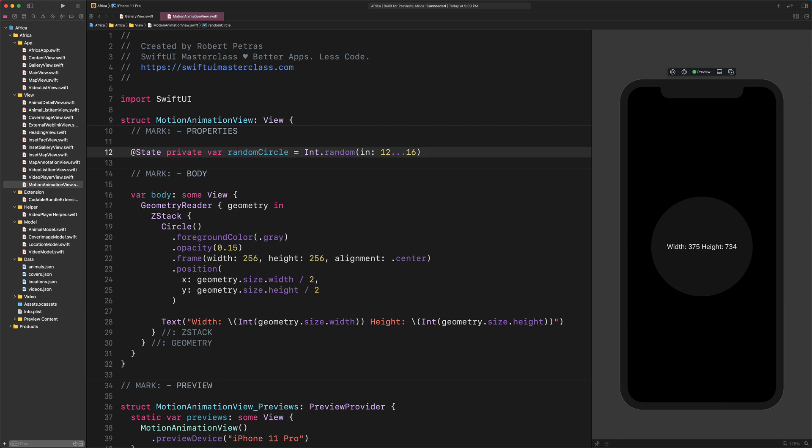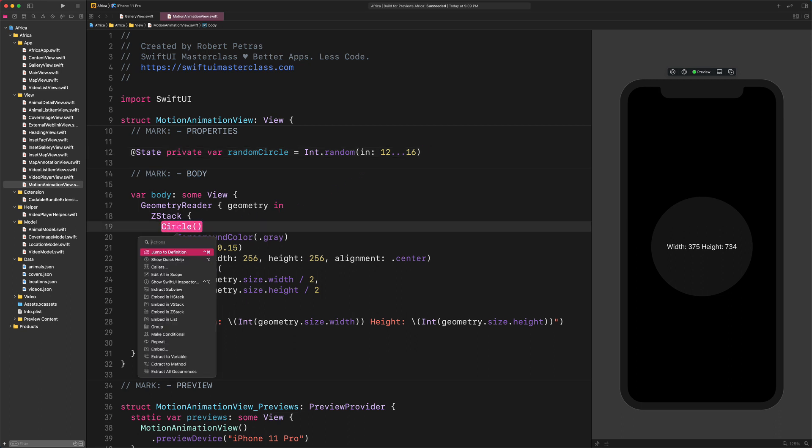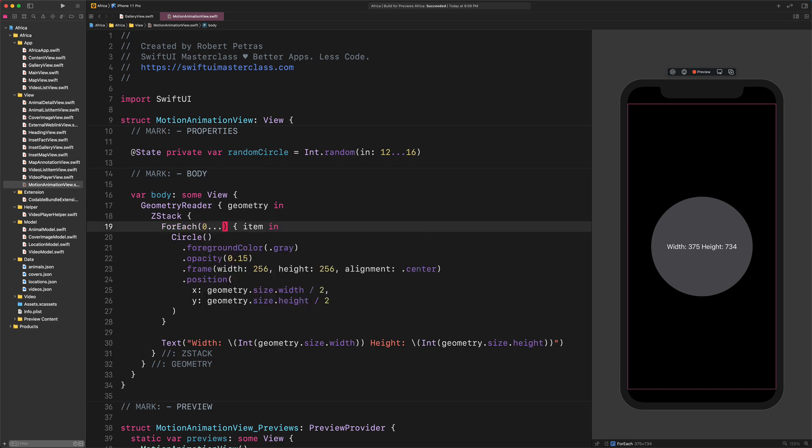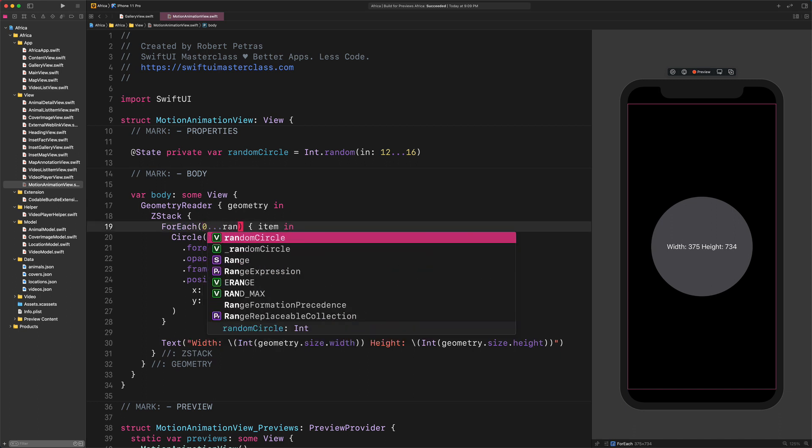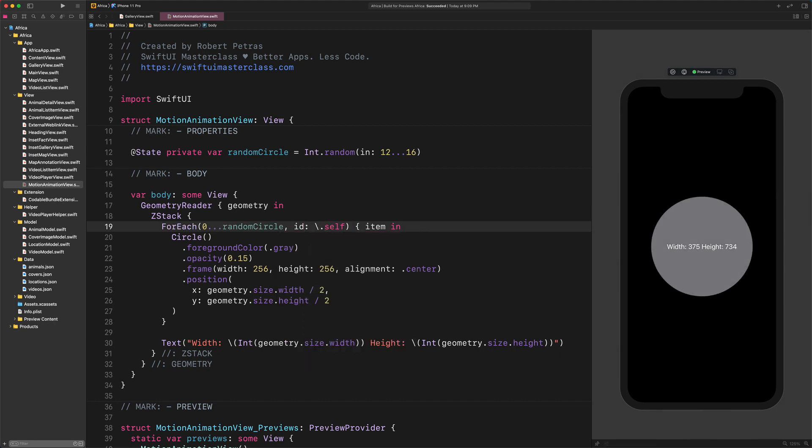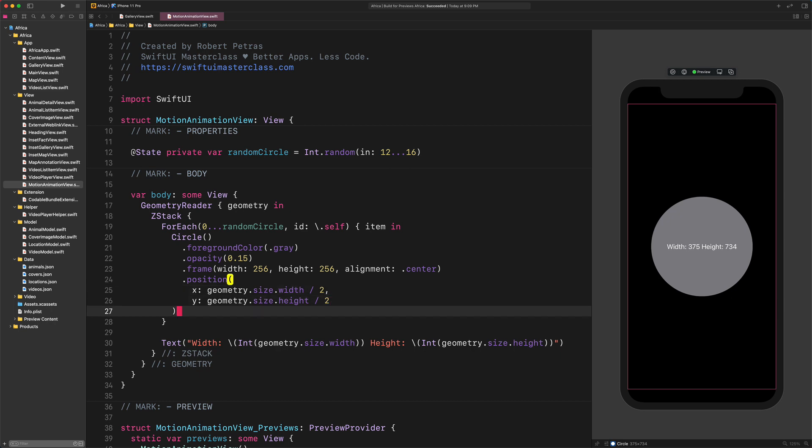Now it's time to multiply the circle with a for each. Embed the circle into a new loop by selecting the repeat option from the context menu. After that, modify it with this code: ForEach ClosedRange from zero to random circle, ID .Self, Item In. This code will repeat the circle as many times as the value of the random circle property.